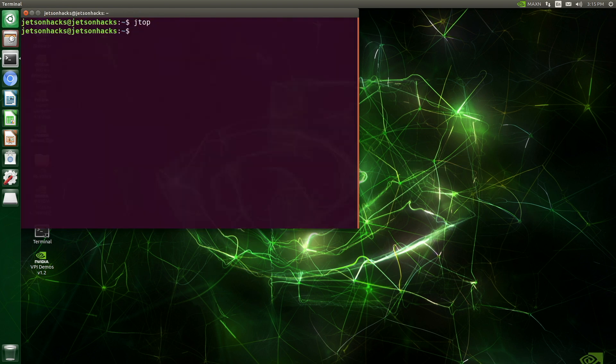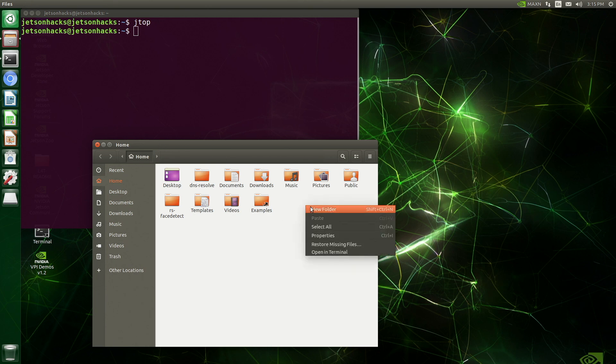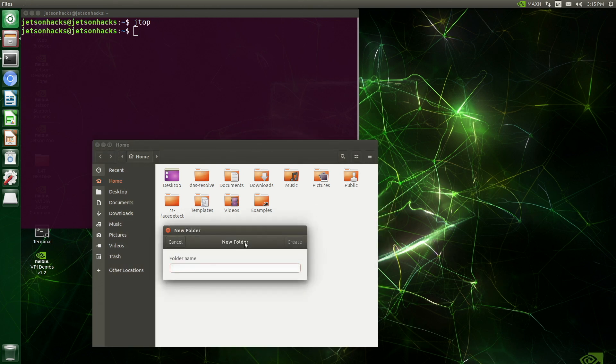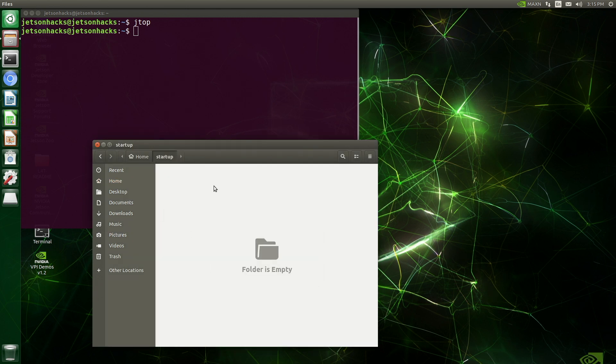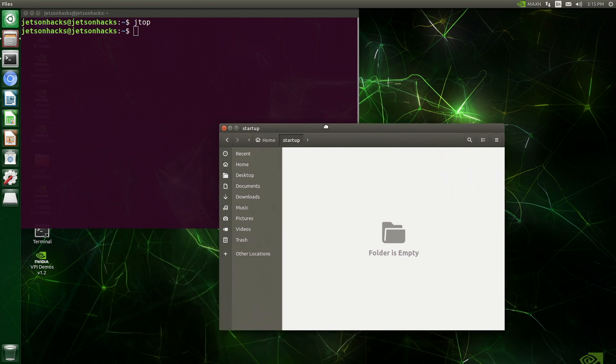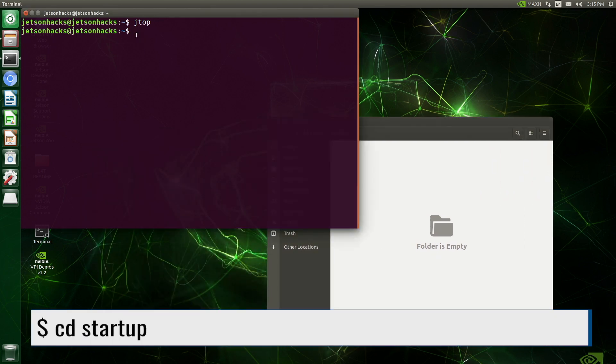Let's open up a file browser. We'll add a new folder, let's name it something clever: Startup. Let's open that up. Switch back to the terminal, we'll switch to the directory we just created.